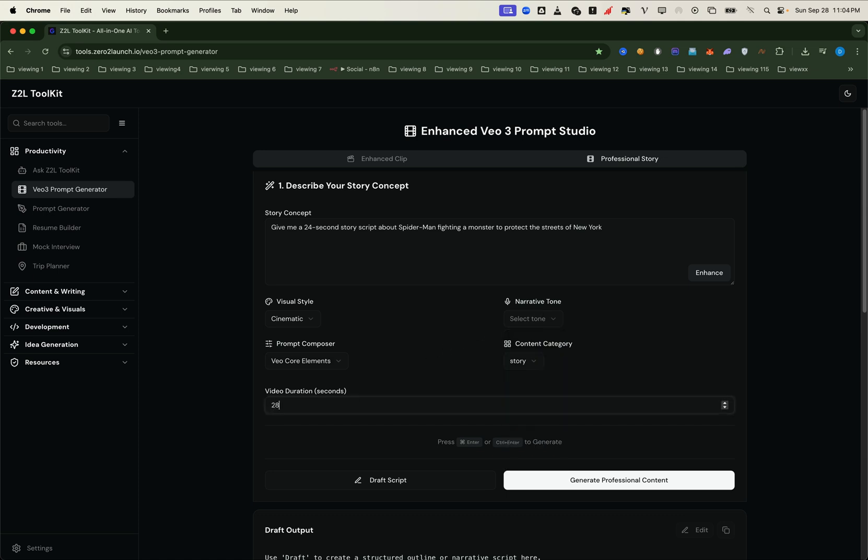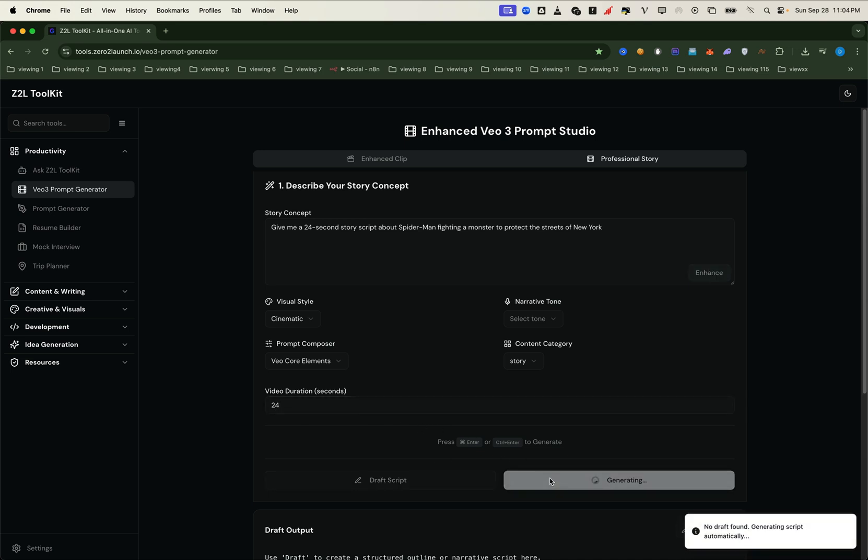From there, the system does the math for us. It calculates how many clips we'll need. Each scene is set to 8 seconds long. So if we want a 24 second video, that means three scenes back to back. All generated seamlessly.